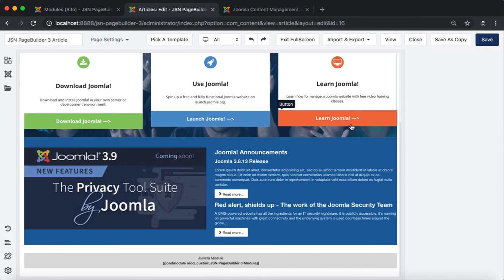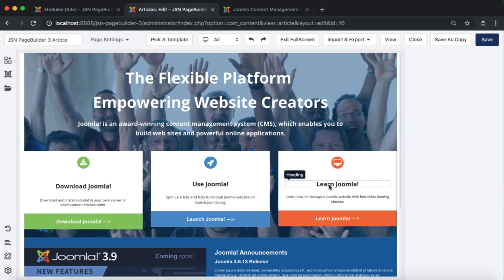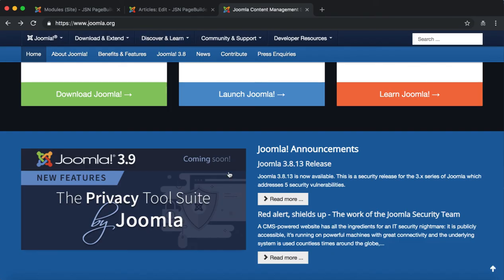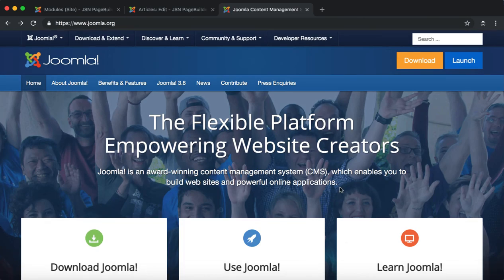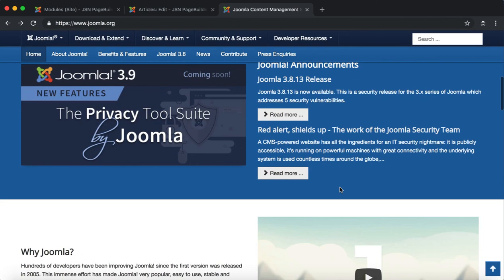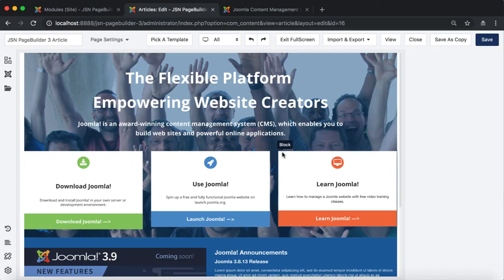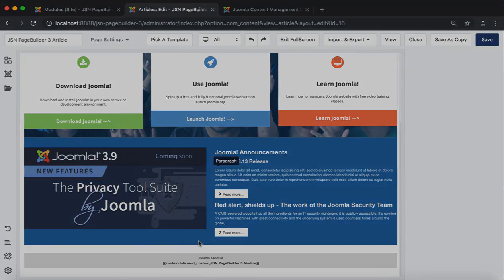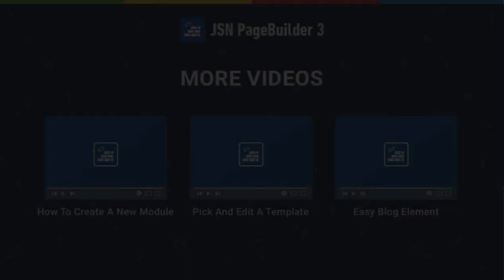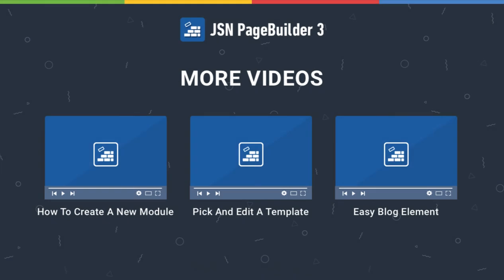In just a few minutes we have created an article with many elements and a variety of methods. Thank you for watching. Please check our other videos to learn more about how to work with JSN Page Builder 3.